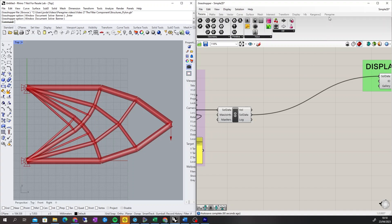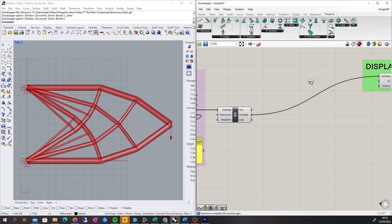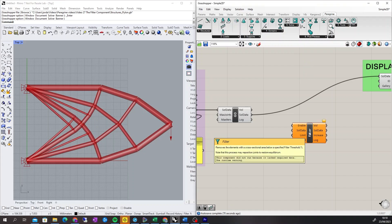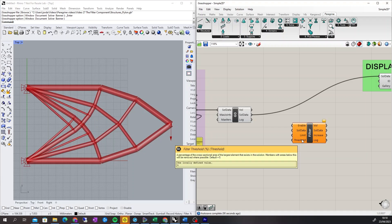The filter component is used to simplify solutions. It works by removing elements with a cross-section area below a specified filter threshold. The value of the threshold is a user-specified percentage of the cross-section area of the largest element that exists in the solution. The component will attempt to remove elements with a cross-section below this limit.